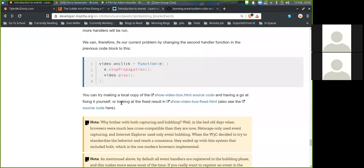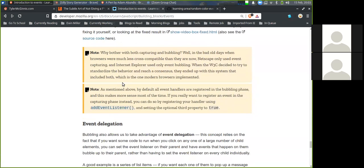Note — why bother with both capturing and bubbling? In the old days, Netscape only used event capture and Internet Explorer only used event bubbling. When the W3C decided to standardize the behavior, they ended up with a system that included both, which is what modern browsers implement. By default, all event handlers are registered in the bubbling phase, which makes more sense most of the time. If you really want to register an event in the capturing phase instead, you can do so by registering your handler using addEventListener and setting the optional third parameter to true.